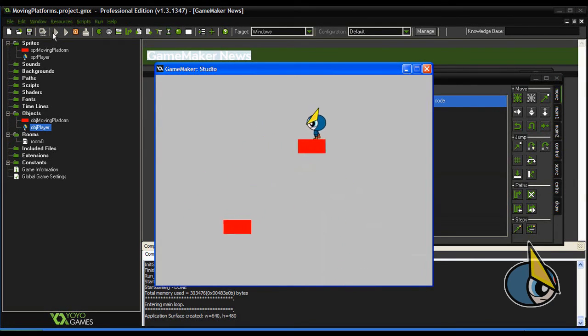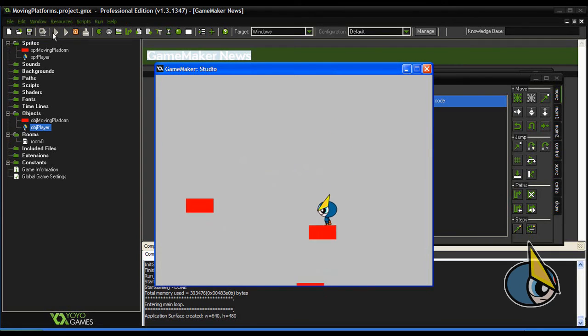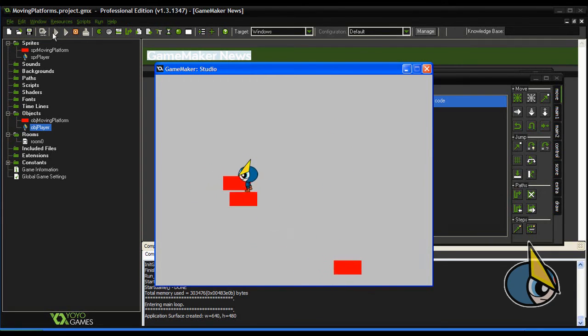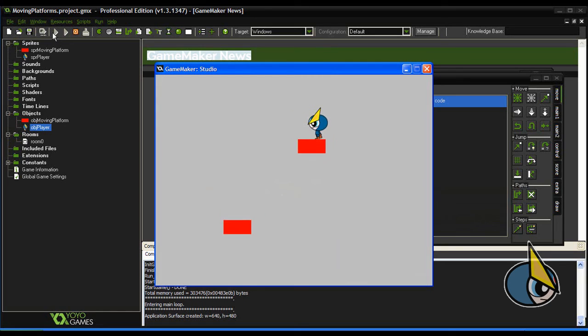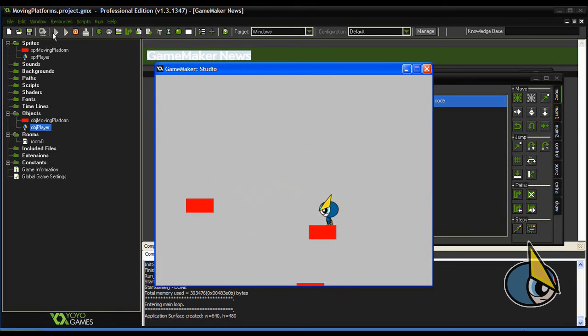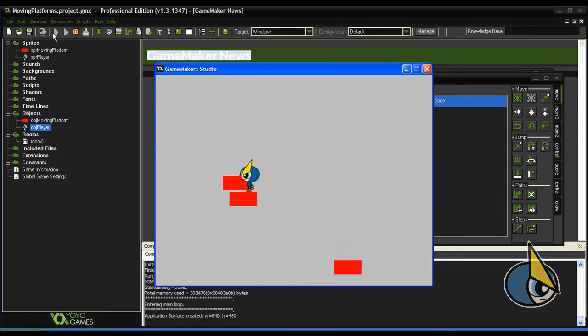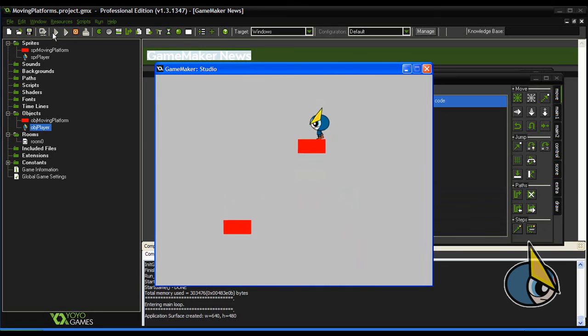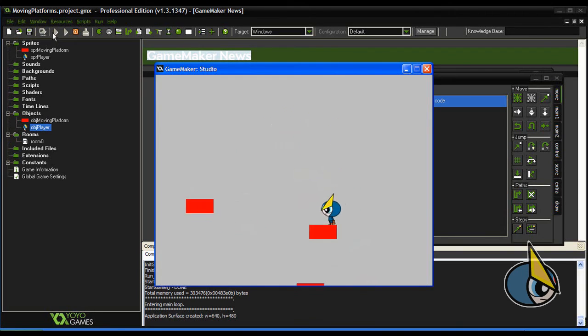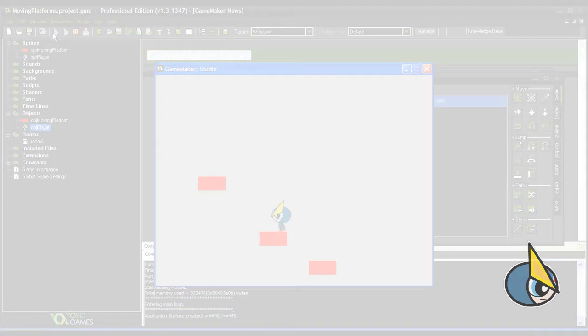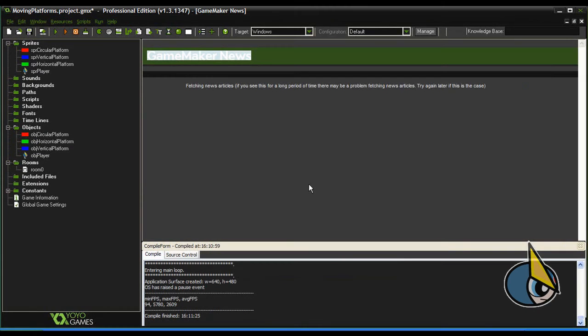you can easily modify a horizontal moving platform into a vertical moving platform, and again you can modify any of these into a circular moving platform. Here you can see a version of the project with the three moving platforms: circular, vertical, and horizontal.